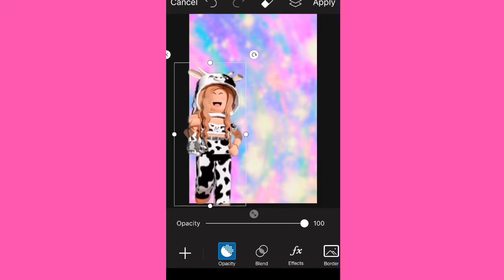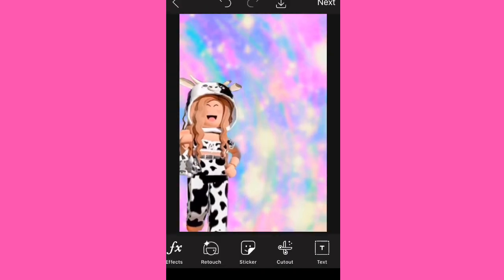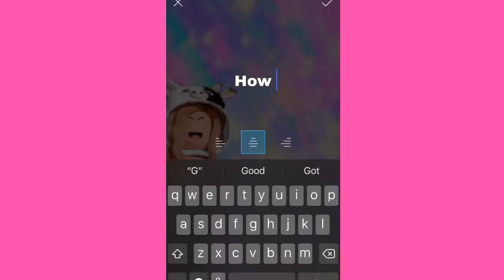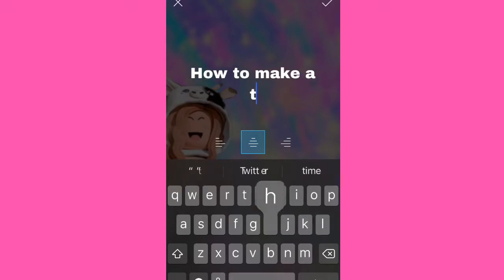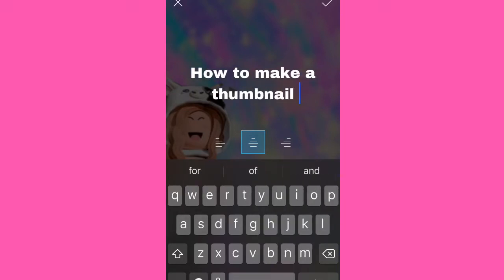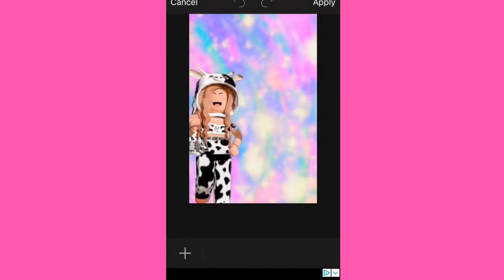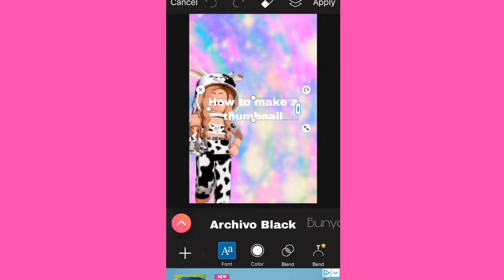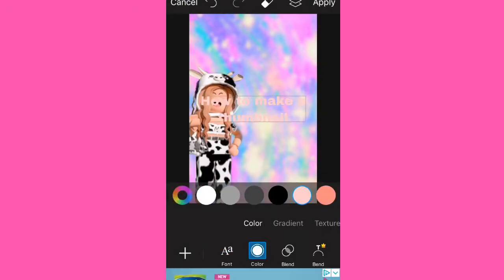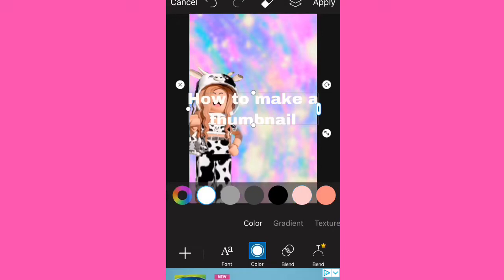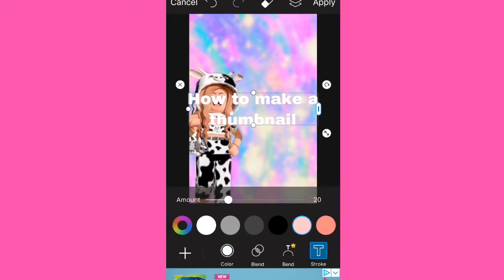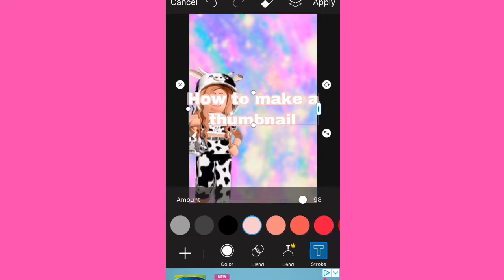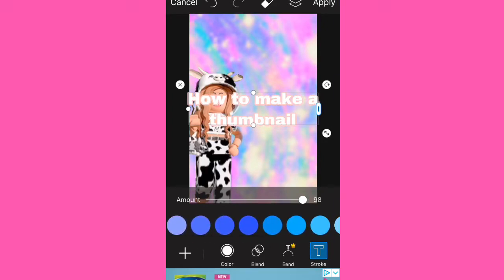Place the GFX over your background, then add text saying something like 'how to make a thumbnail.' You can change the style — I'm gonna do the color white and then the stroke, which is the outline, will be pink. Actually we'll make it blue or something that stands out.